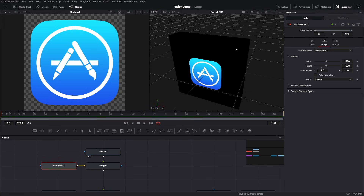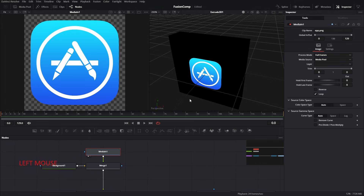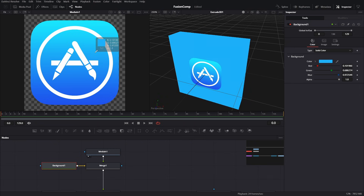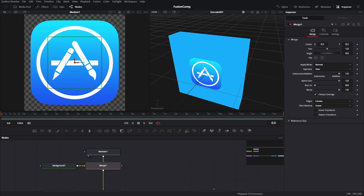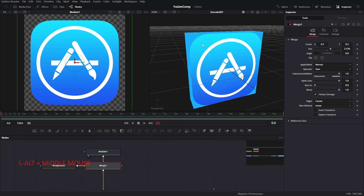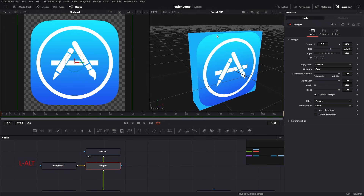Now let's move on to the next problem — our background is black. Select the background tool and click and drag the color selector to our image and the background is now updated. The next problem is the icon is smaller than our box, so select the merge tool, increase the size, and that problem is solved.